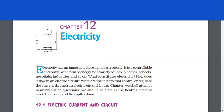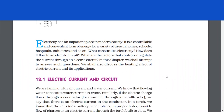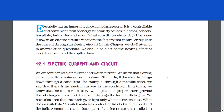Electricity has an important place in modern society. It is a controllable and convenient form of energy, which is used for a variety of uses in homes, schools, hospitals, industries and so on. What constitutes electricity? How does it flow in an electric circuit? What are the factors that control or regulate the current through an electric circuit? In this chapter, we shall attempt to answer such questions. We shall also discuss the heating effect of electric current and its applications.